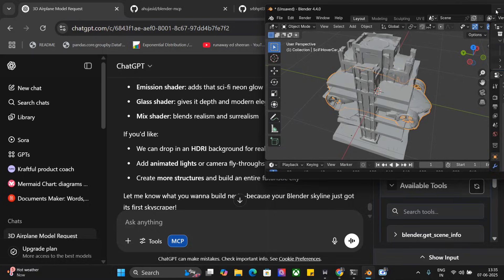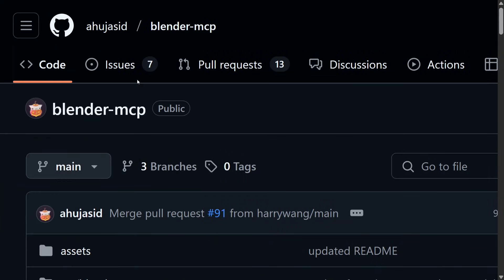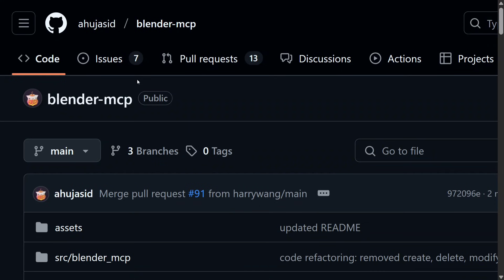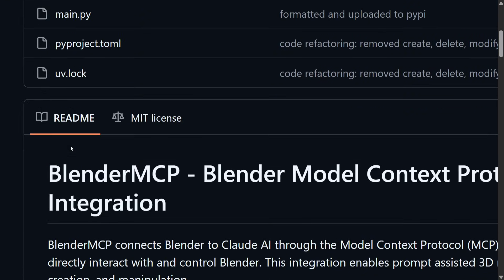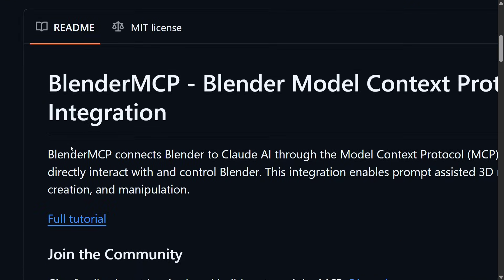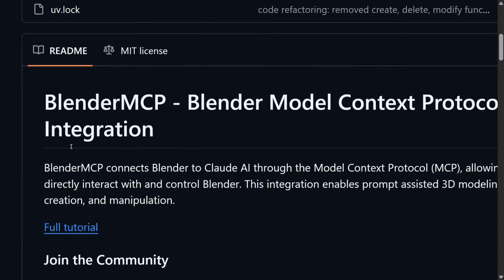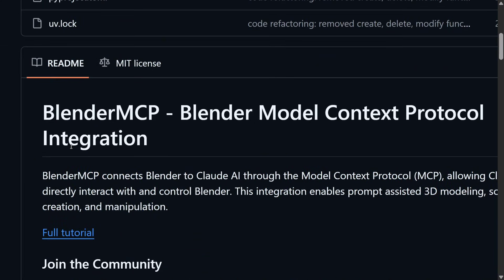I've already covered a video on how to integrate Blender MCP. I won't be repeating everything, but just to give you a brief, the video to follow is present in the comment section below. I am following Blender MCP as you can see on my screen, which helps you to connect AI with Blender.